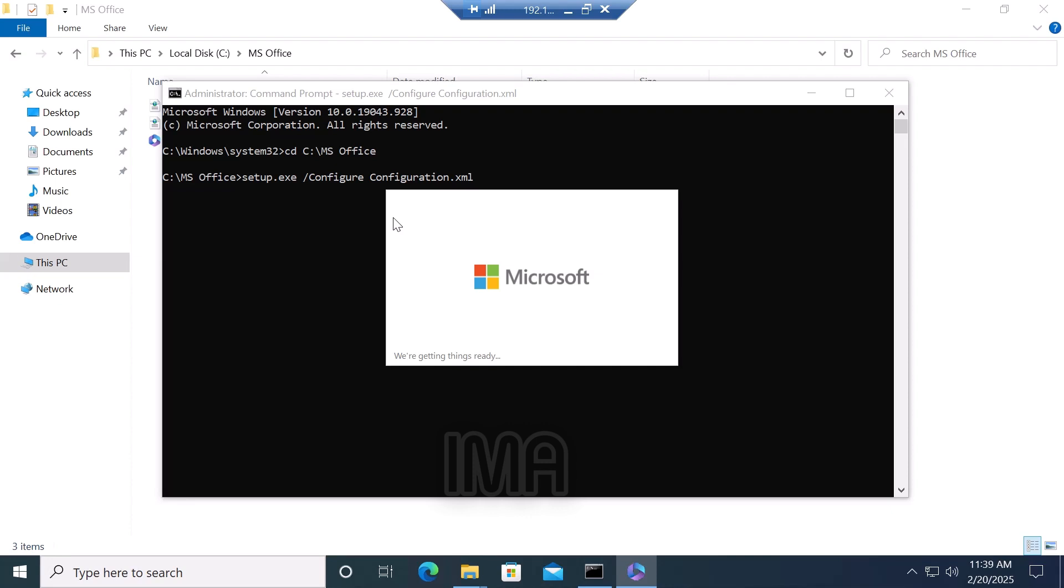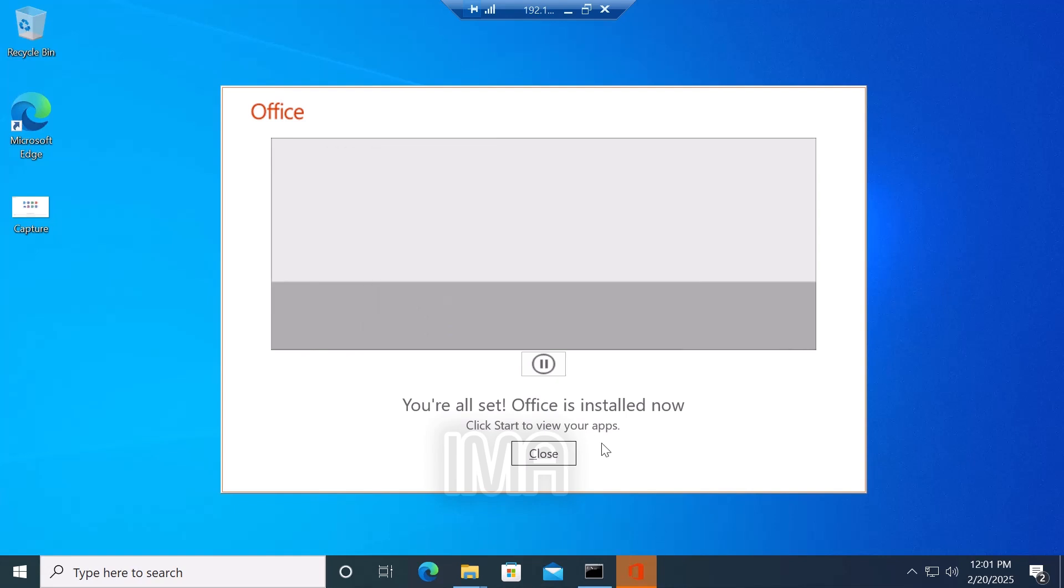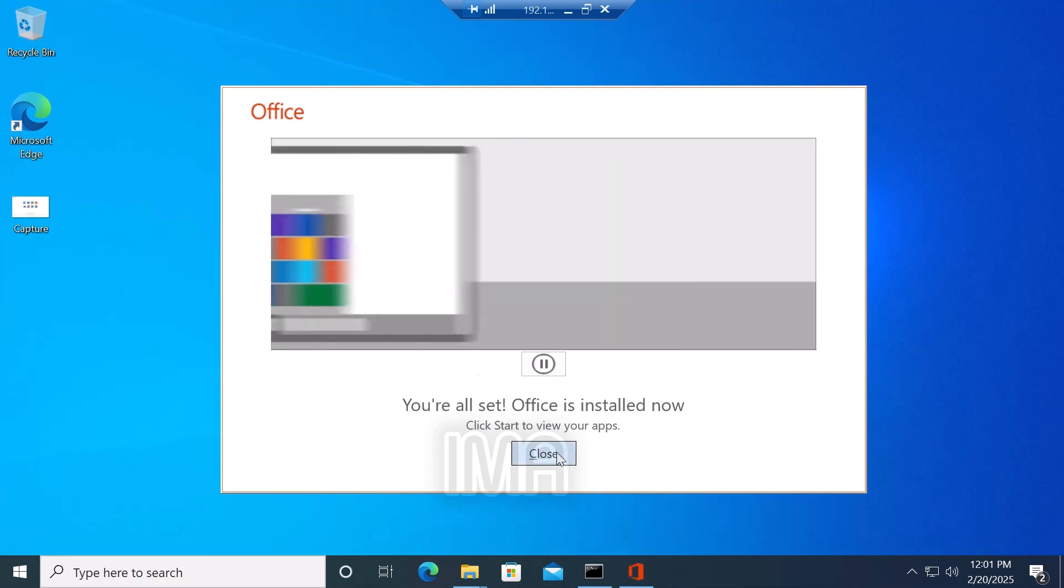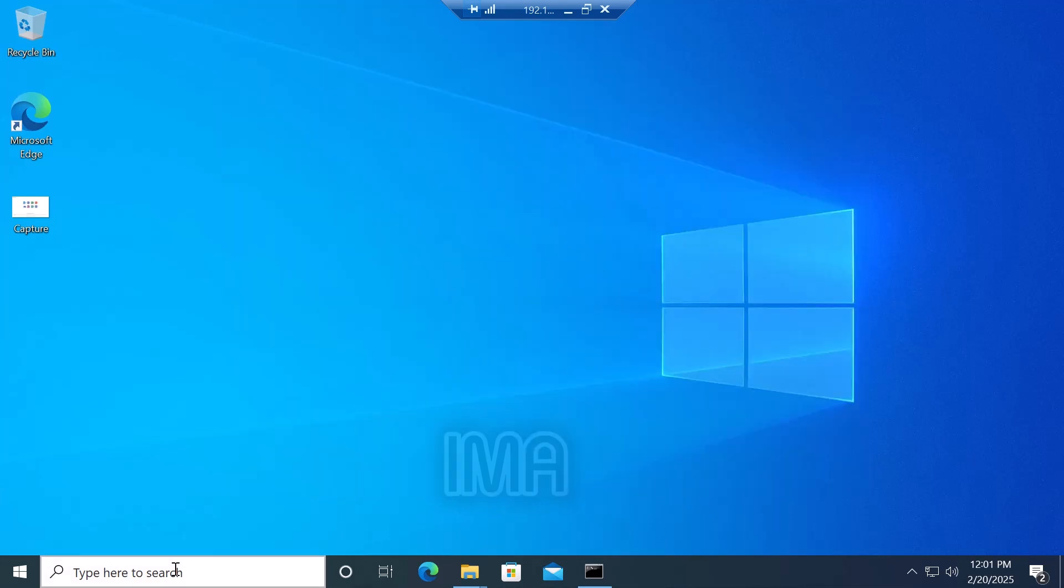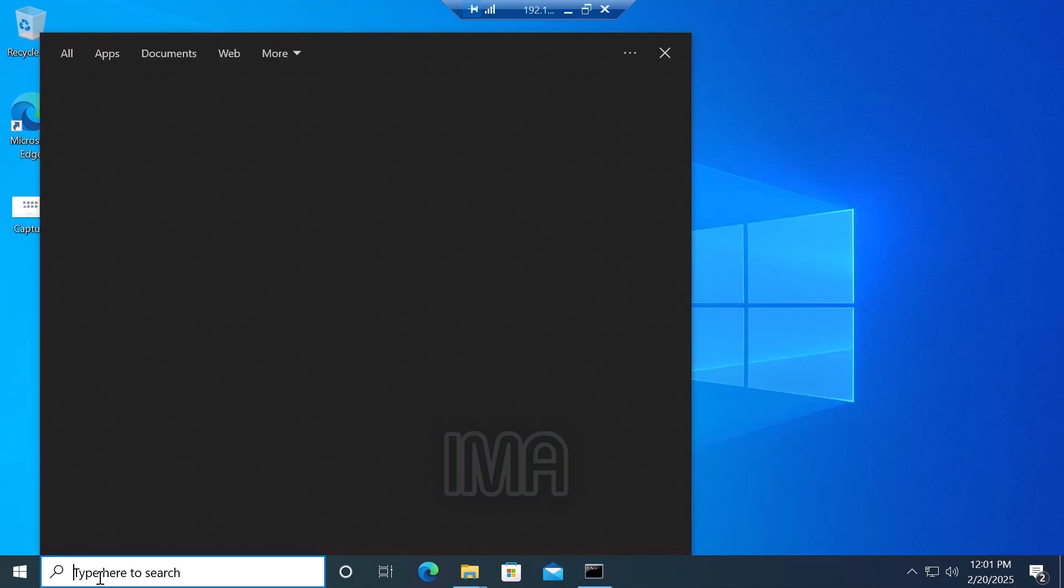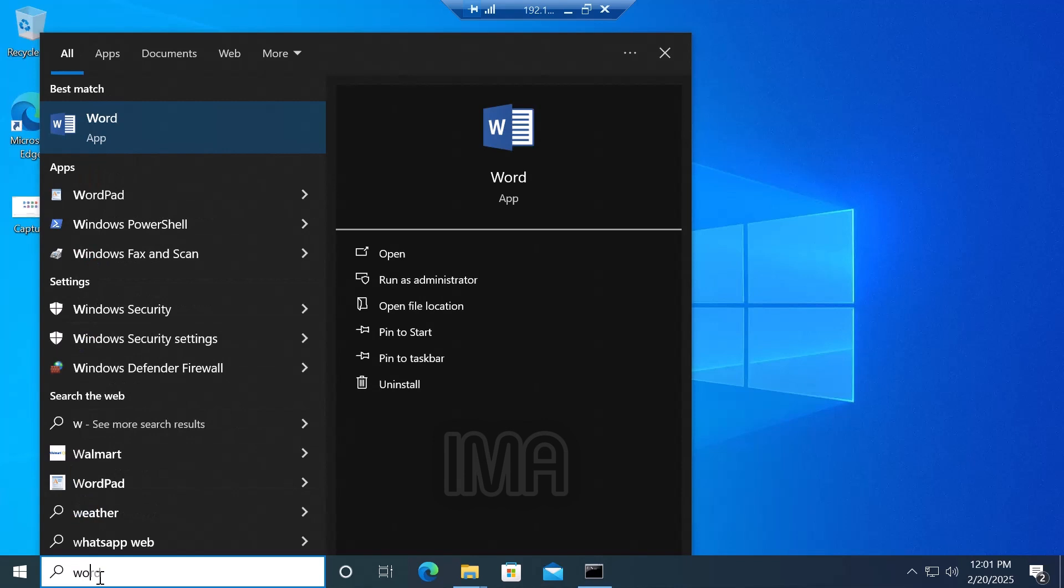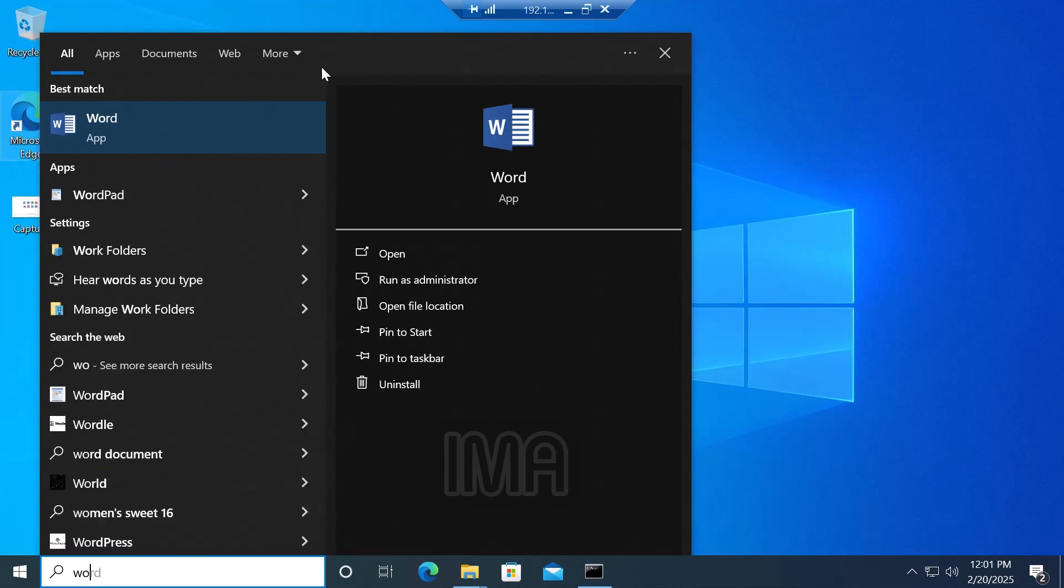Wait and see, it automatically downloads and installs. You don't need to do anything. Now see, the installation is done. Close the installation widget. Now check the installation is successfully done or not. Click the search bar and search Word or Excel, any app. Suppose we search Word. See here, Word is installed.